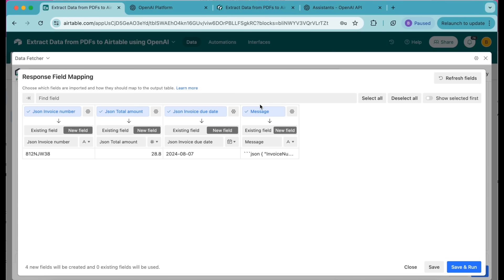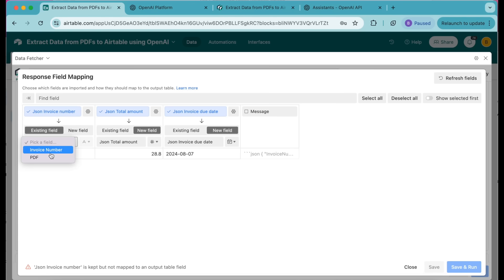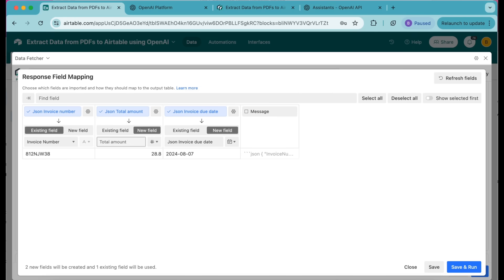Data Fetcher returns four fields from the request but we only need the three we specified in the output format, so you can deselect the Message option — we don't need that field. Then we're going to use the following mapping for the remaining fields: for JSON Invoice Number, map this to an existing field and select Invoice Number from the drop-down. For JSON Total Amount, map this to a new field titled Total Amount and change the field type to Currency. For JSON Invoice Due Date, map this to a new field titled Due Date. Then select Save and Run in the bottom right-hand corner.